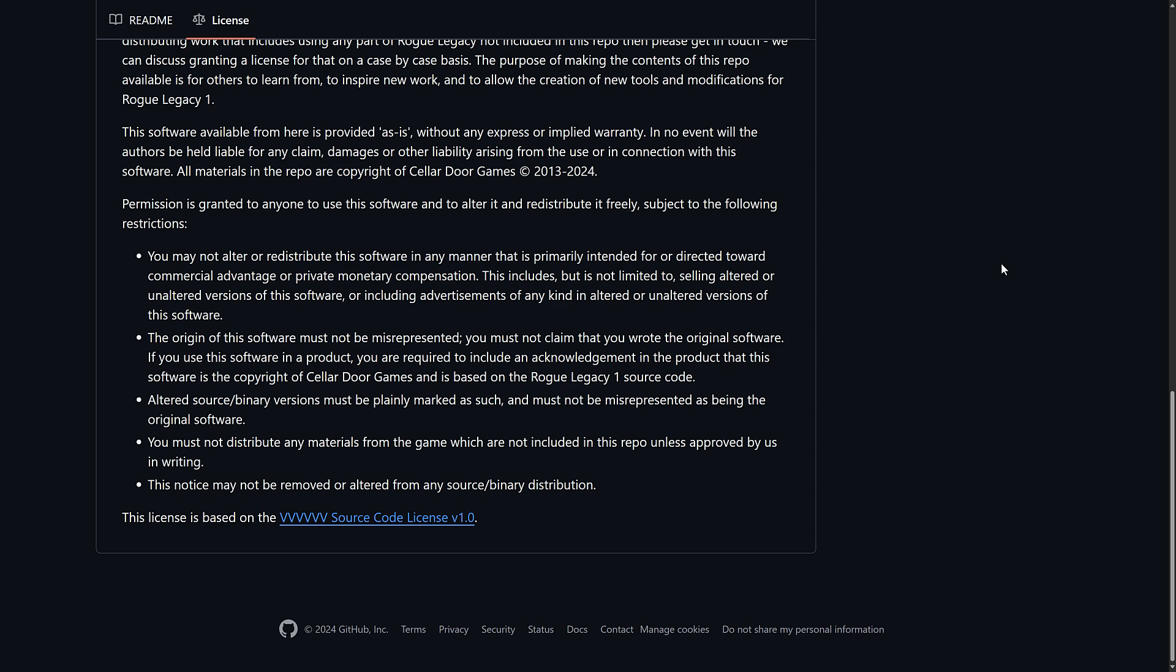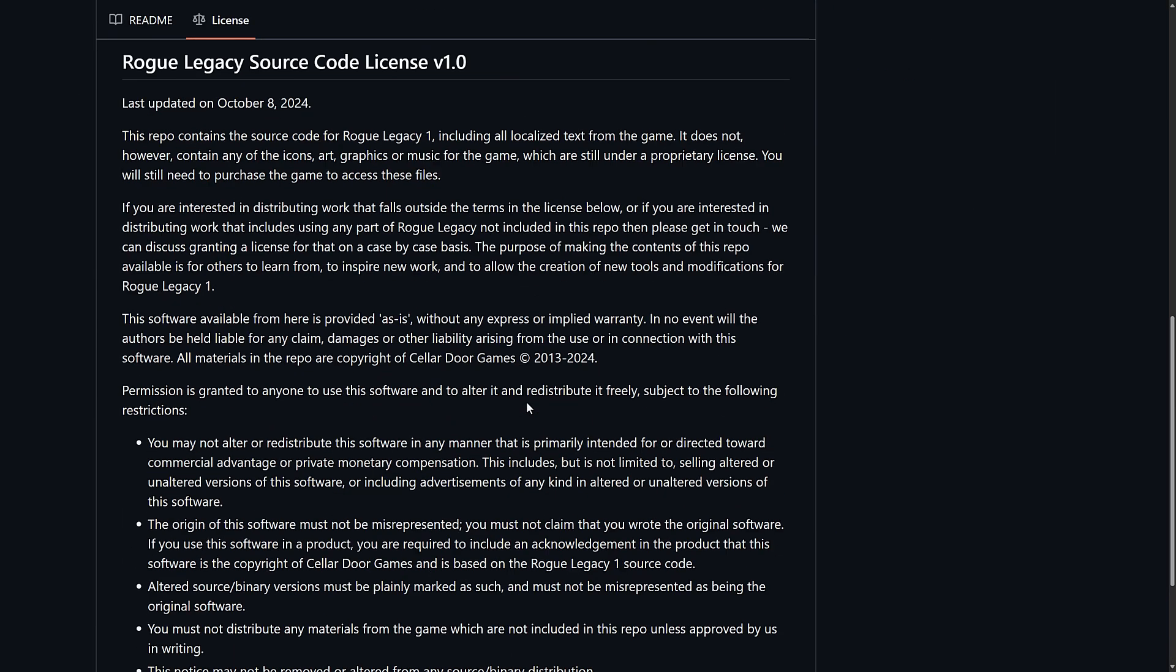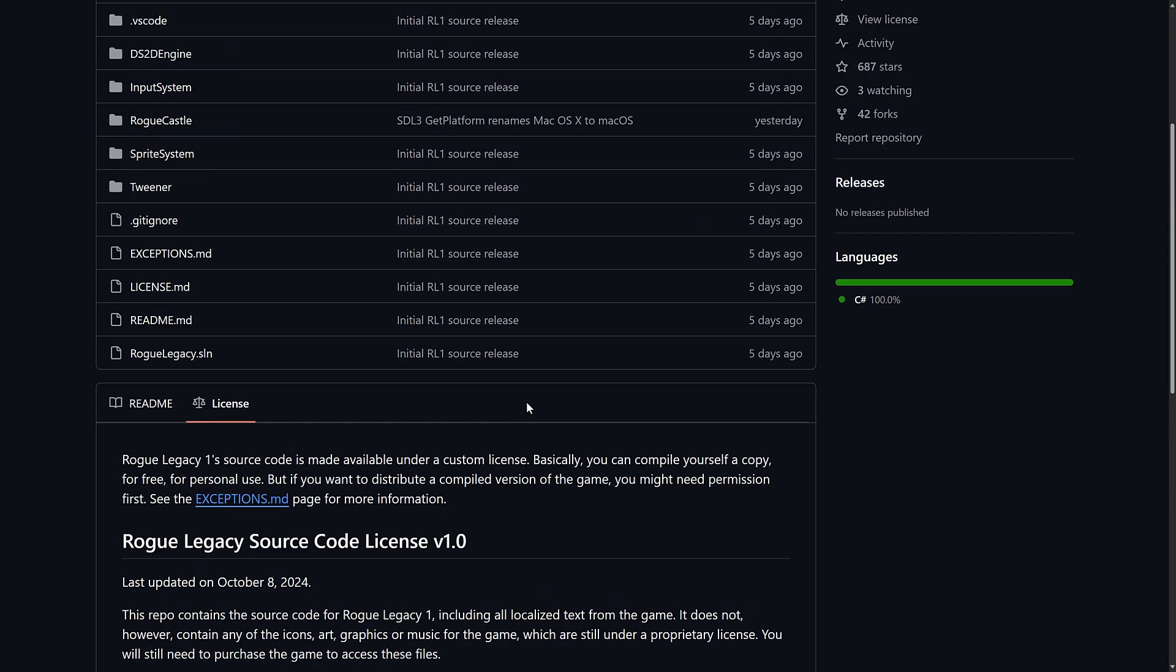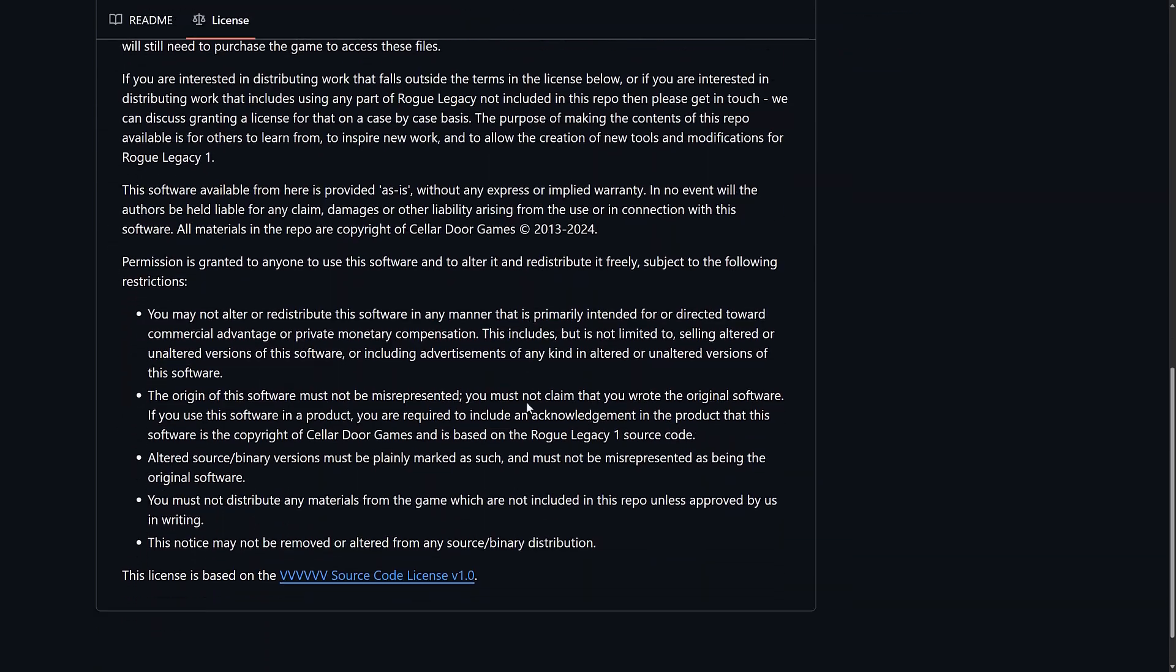And you must not distribute any material from the game which are not included in this repo unless approved by us in writing. And this notice may not be removed. So the key thing to know there is you are not getting the binary assets here either.